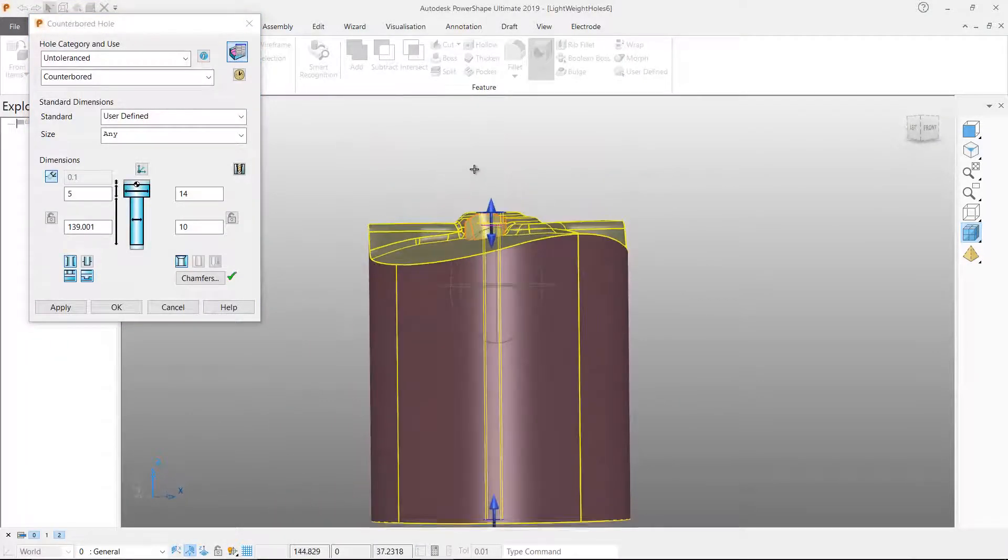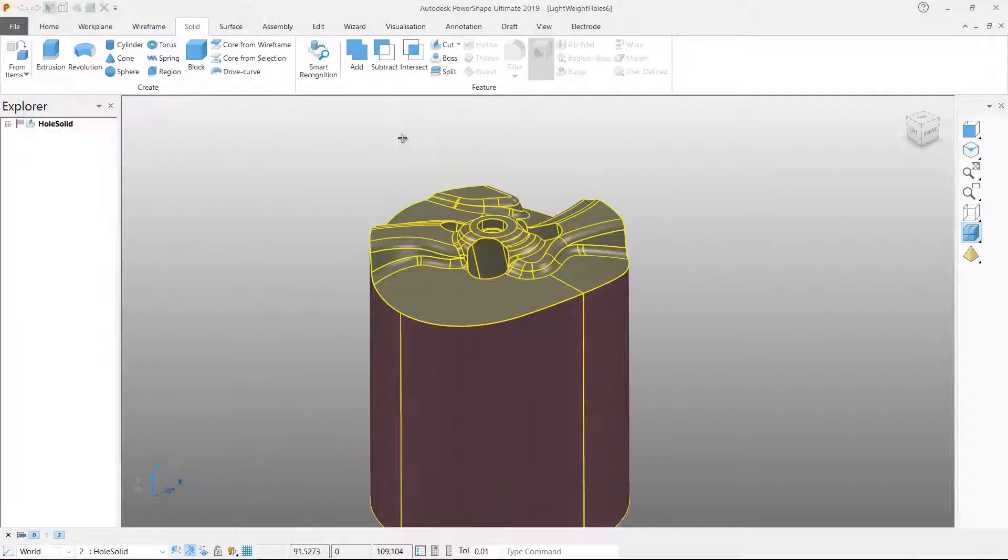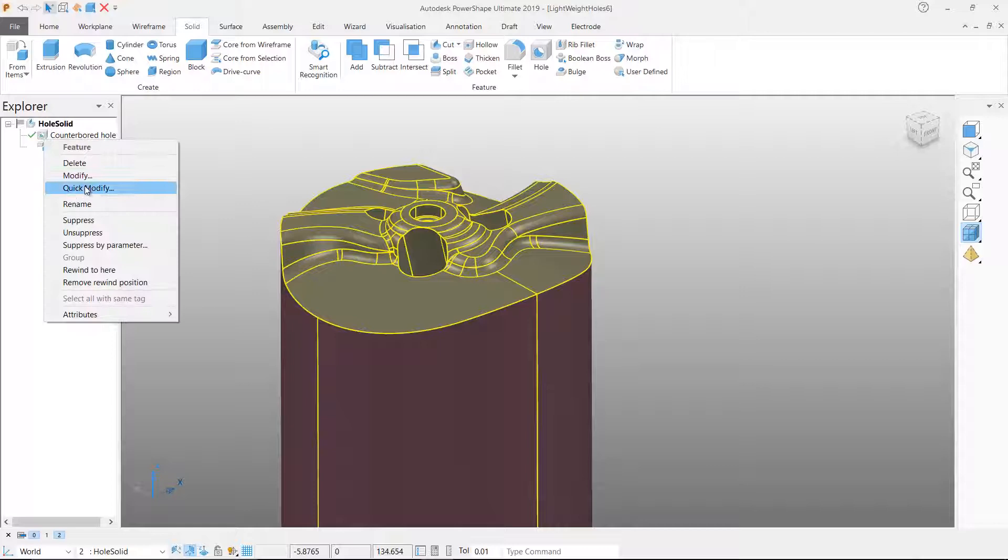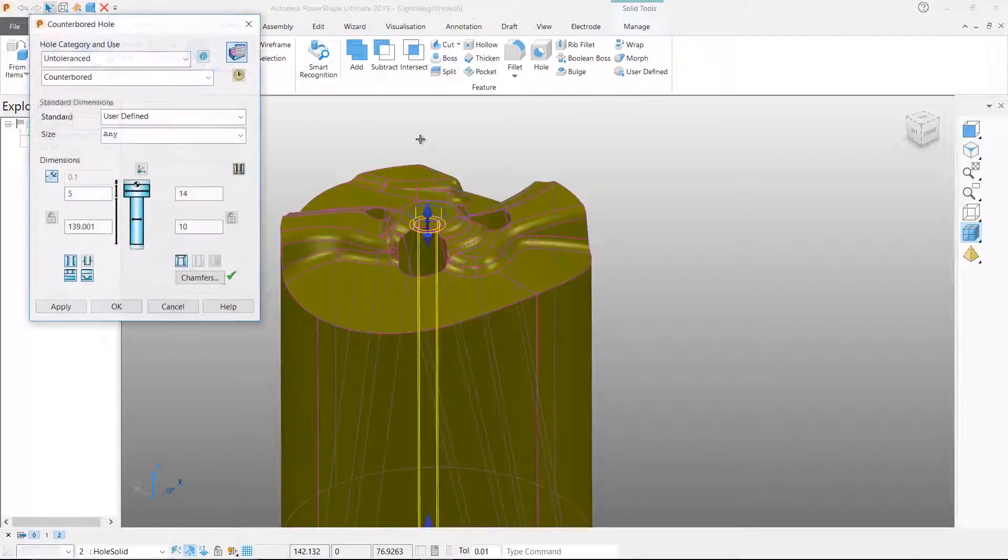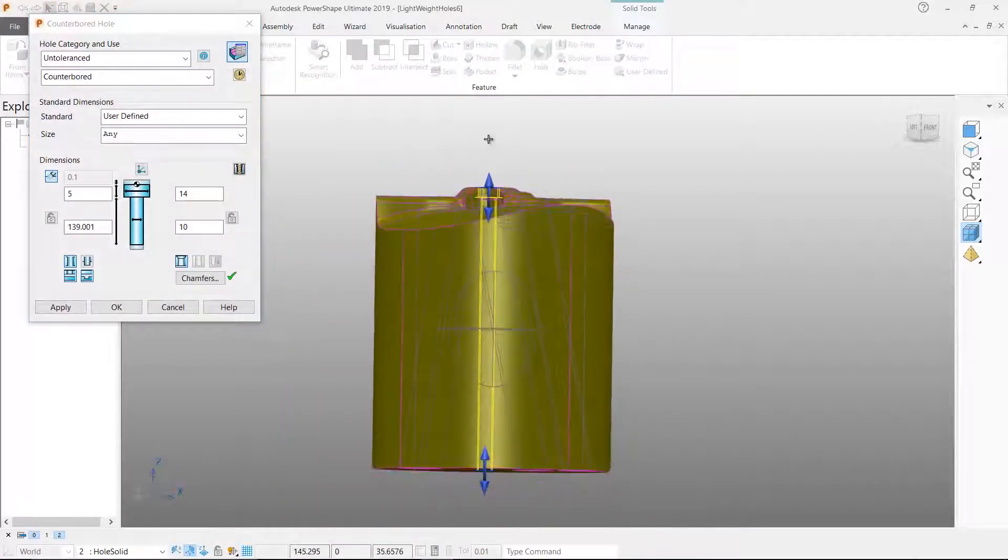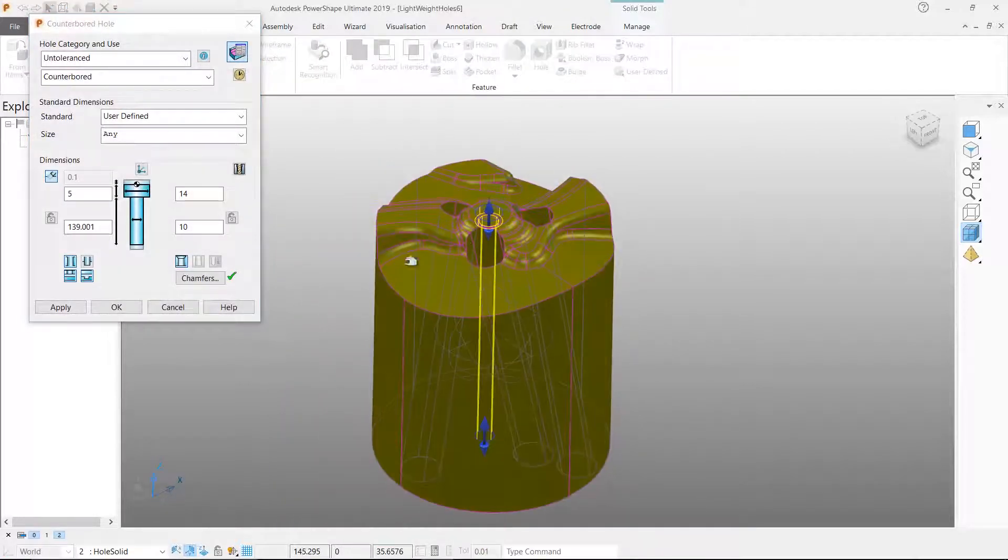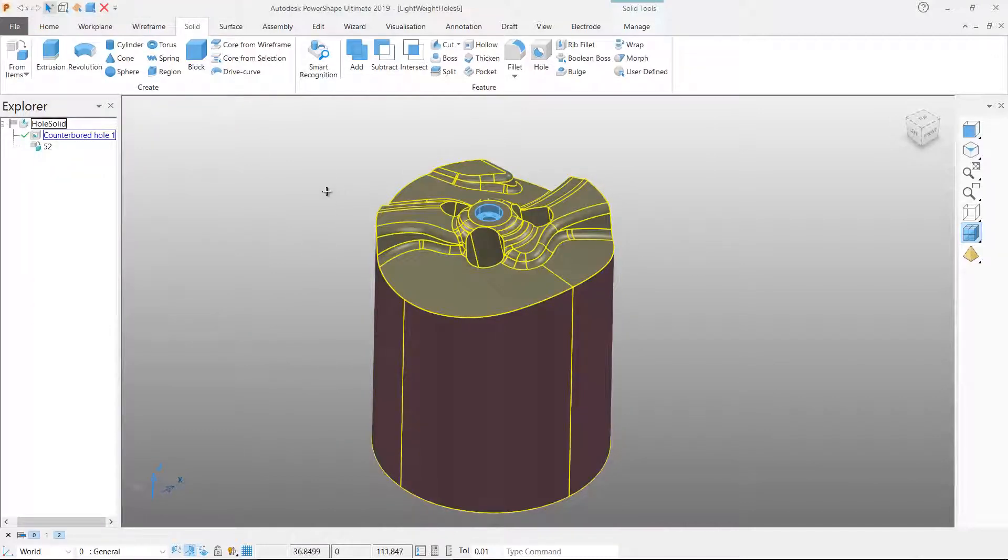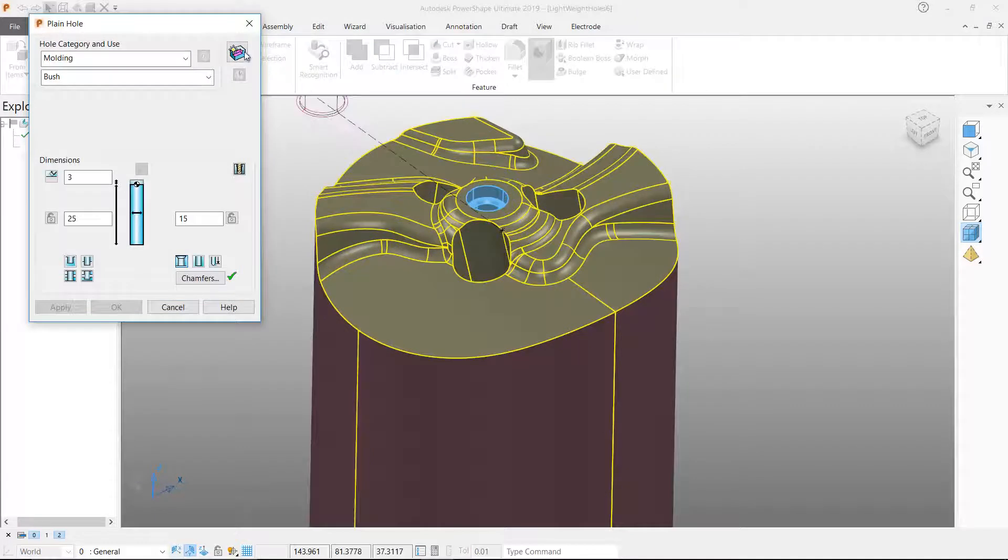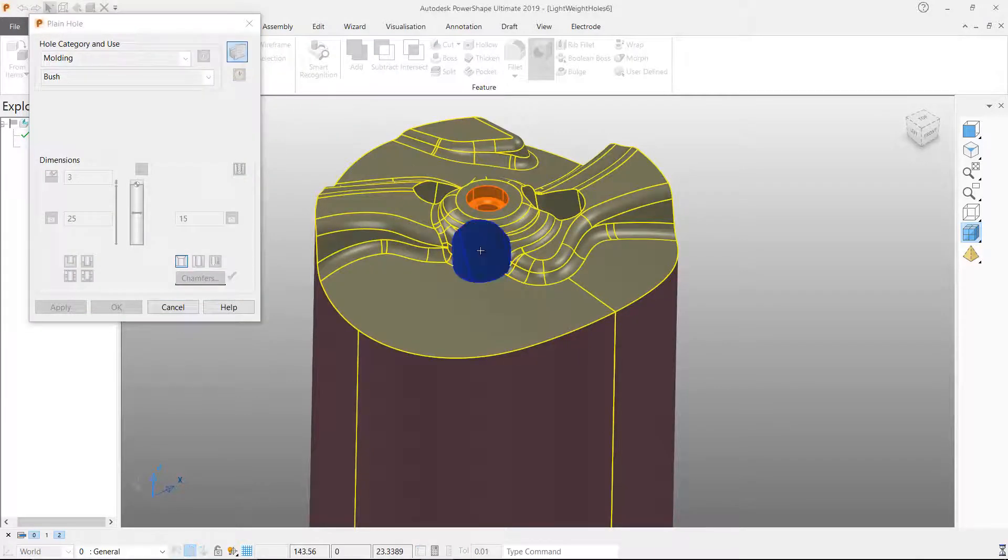Functionality within PowerShape allows the recognition of solid features like holes. Hole geometry can be selected and PowerShape will attempt to add the hole to the solid history. PowerShape can only create solid holes if it can re-intersect the solid faces that exist when the solid hole is removed, suppressed or modified.